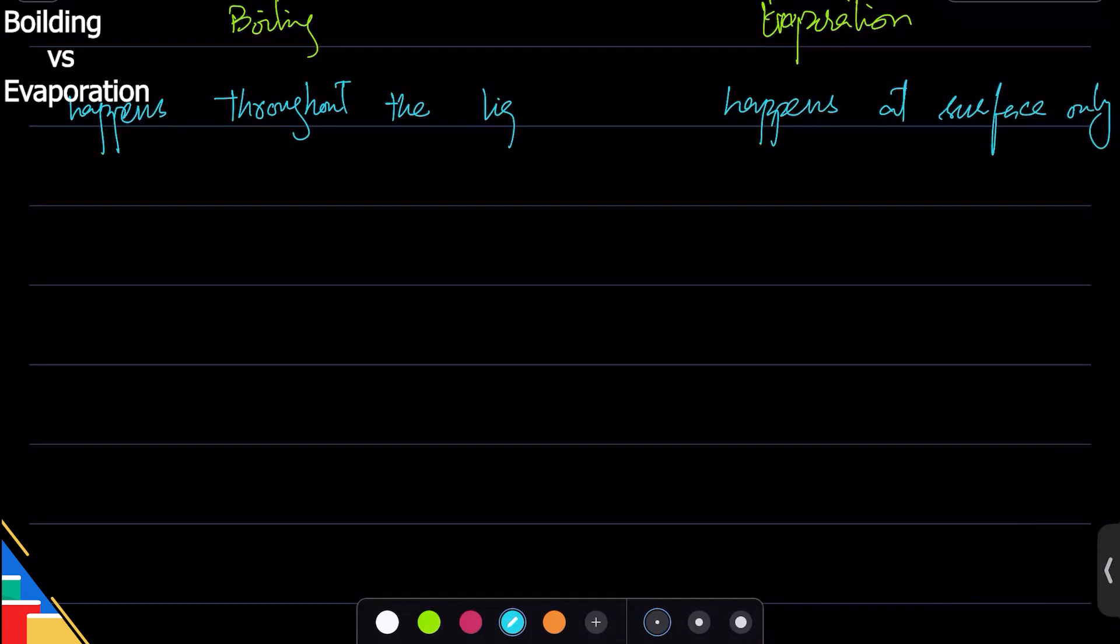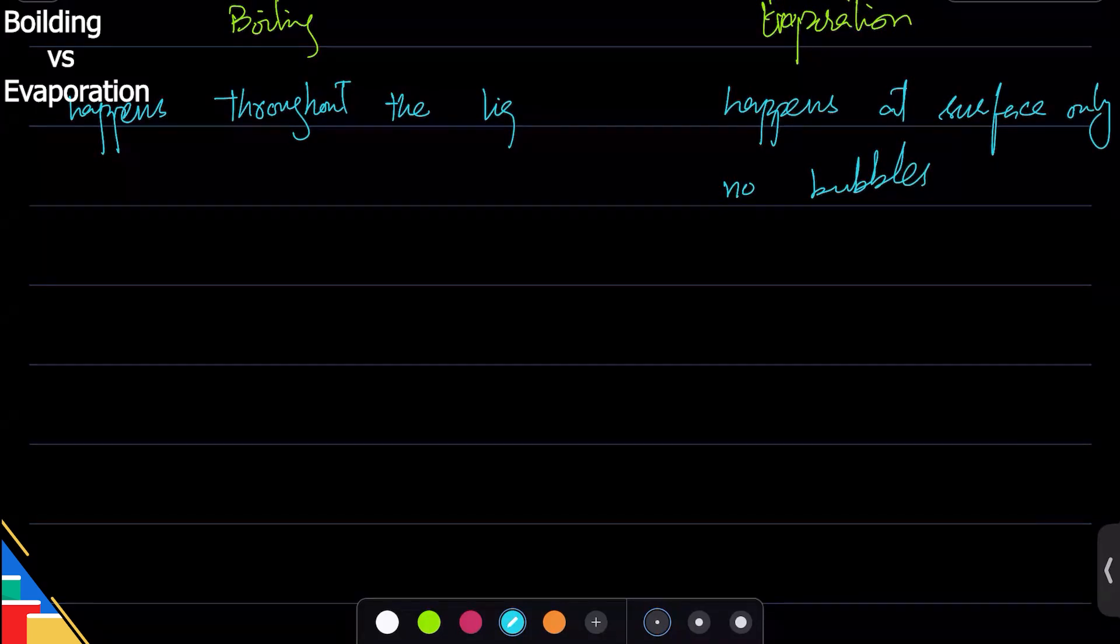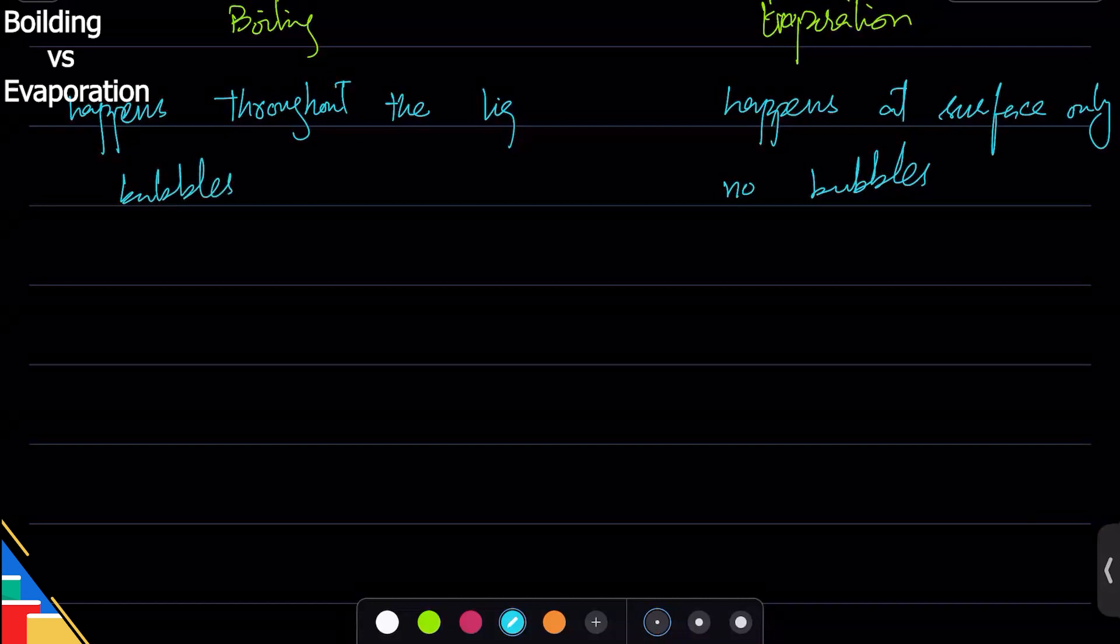Evaporation, again, because evaporation only happens at the surface, there's no bubbles. Bubbles are when there's a gas particle surrounded by liquid, so if it's only happening at the surface, there's no bubbles. Boiling does have bubbles.